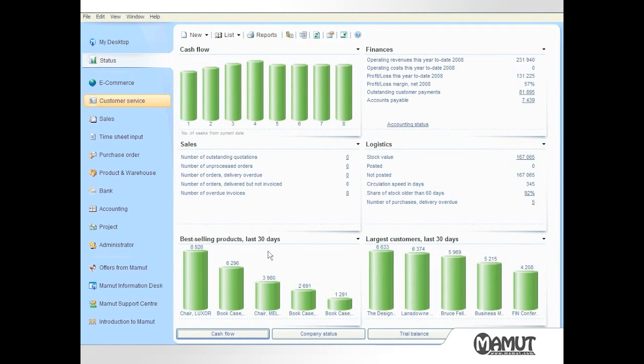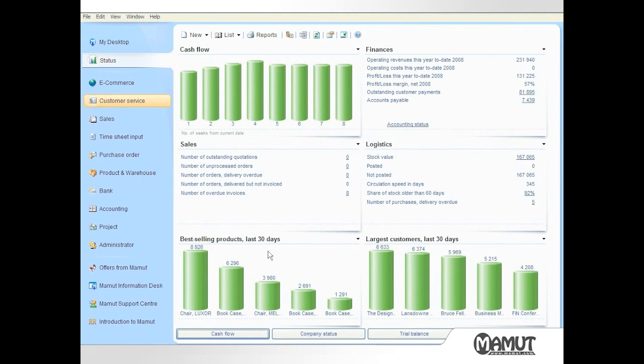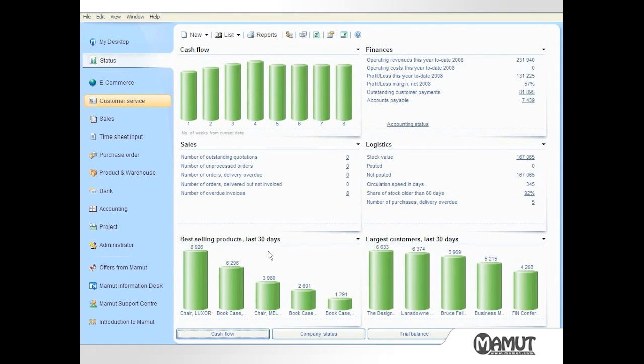I will briefly explain the look and feel of the application. By default the screen opens in the status view which provides an overview of selected key performance indicators or KPIs. This screen is fully configurable so each user can determine which information is most relevant to his or her position and bring this information onto the screen.